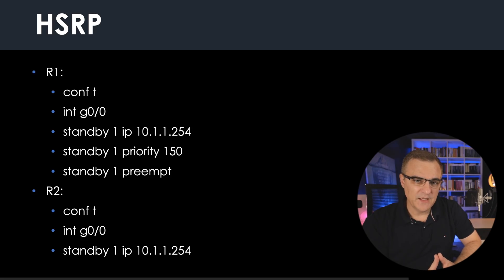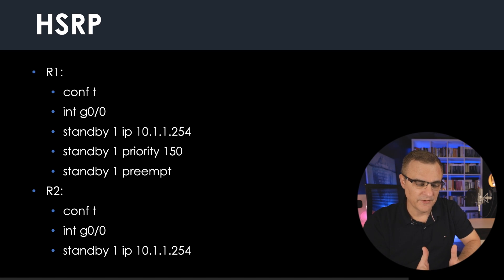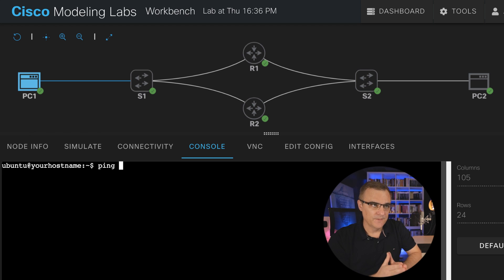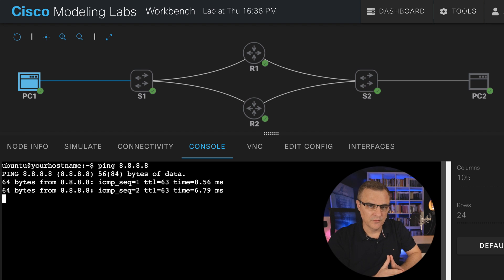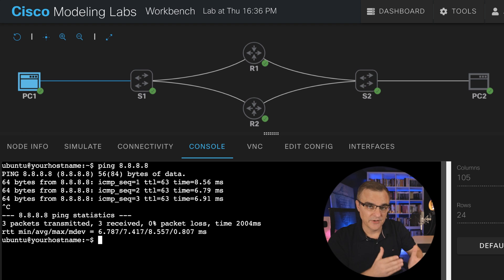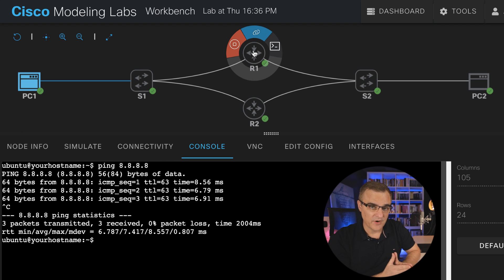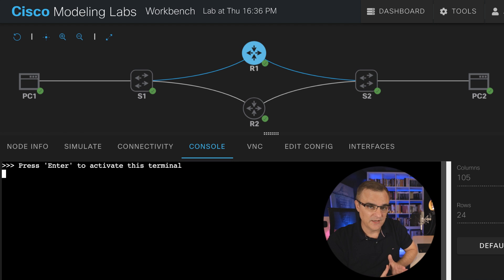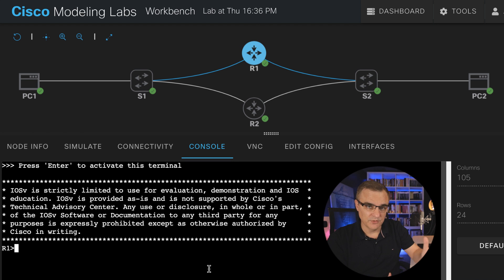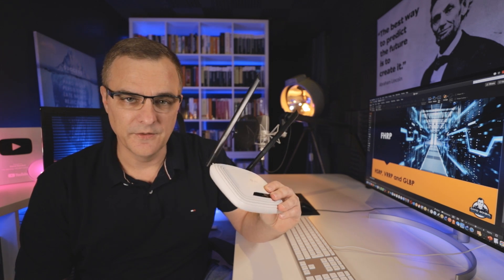So what does HSRP basically give us, or what do first-hop redundancy protocols give us? Think of the name — first-hop, in other words first-router, or first-layer-three device. If you want to send traffic from a host to a remote host, you're going to be sending that traffic to your default gateway. At home, that could be something as simple as your home router.